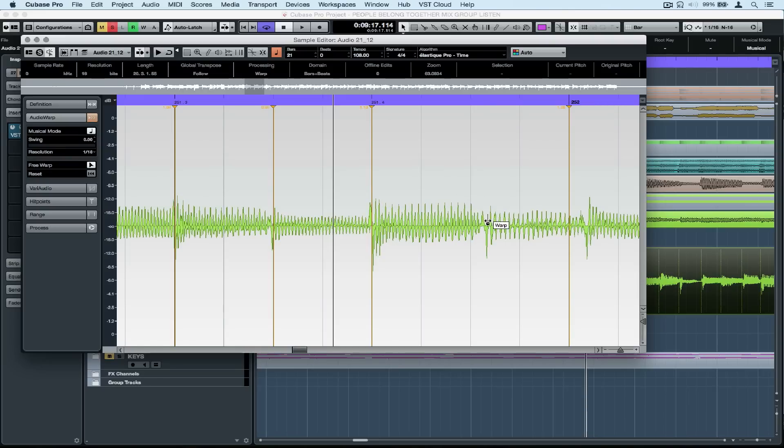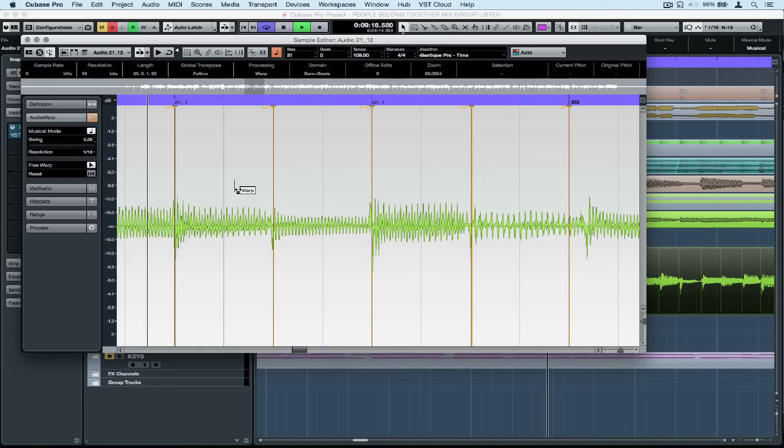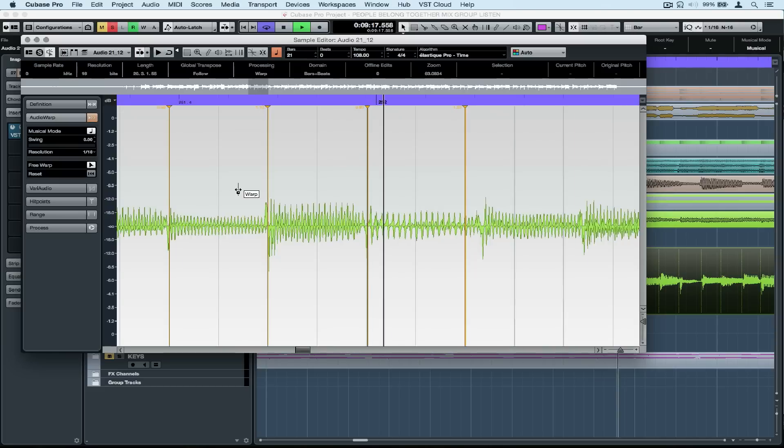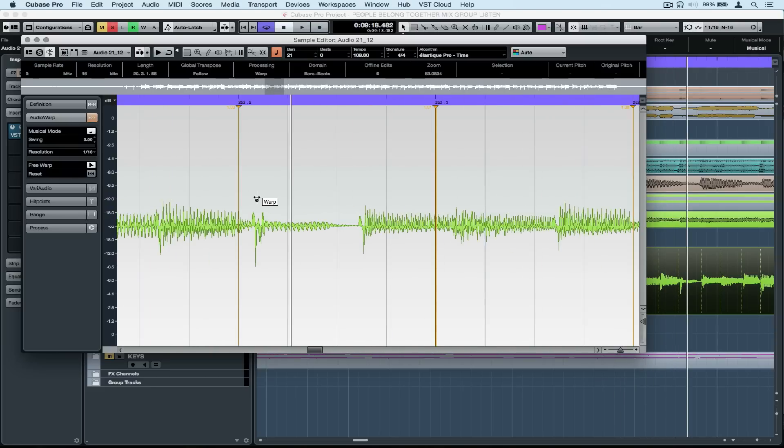So that's starting to look better. Let's have a quick listen and hear how it sounds. Yep, still some more to fix up.